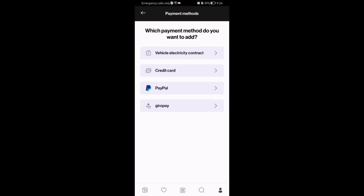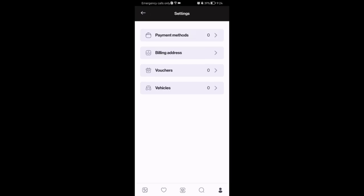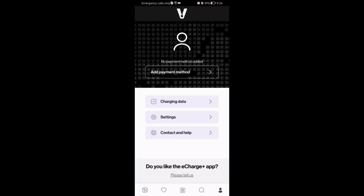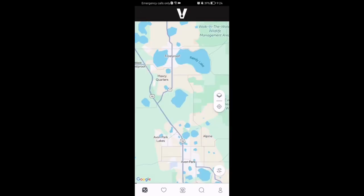Like I said, vehicle electricity contract, PayPal, and Giropay, you can add those as well. It all depends on which you want to pay with. So that's pretty much it. I hope this video was helpful to you. Thank you for listening and see you next time. Bye bye.